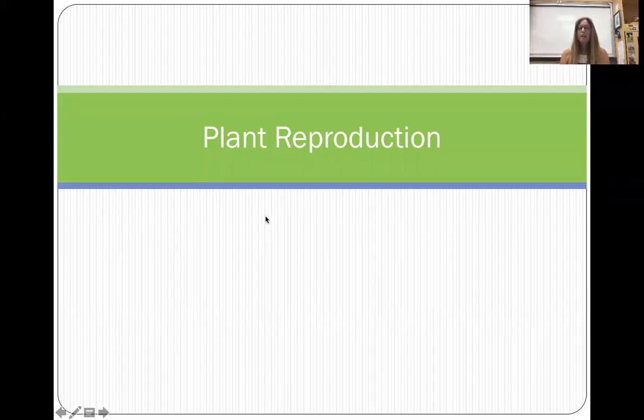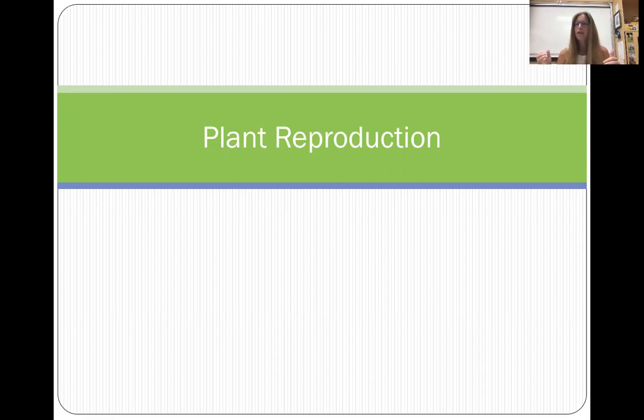Hi guys. Today's topic is plant reproduction — how does an adult plant make new baby plants. Just as a little aside, you may note at some point during the lecture my lights are probably going to go off. I'm sitting in my classroom alone, socially distanced, and if I'm not up and moving the auto timer for the environmental system will shut the lights off, so we'll just keep going.